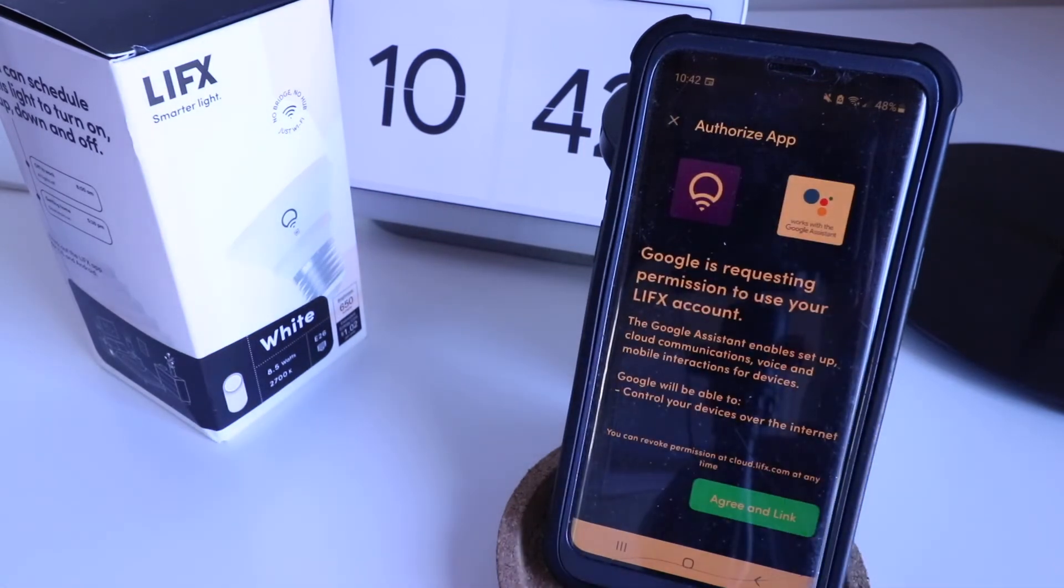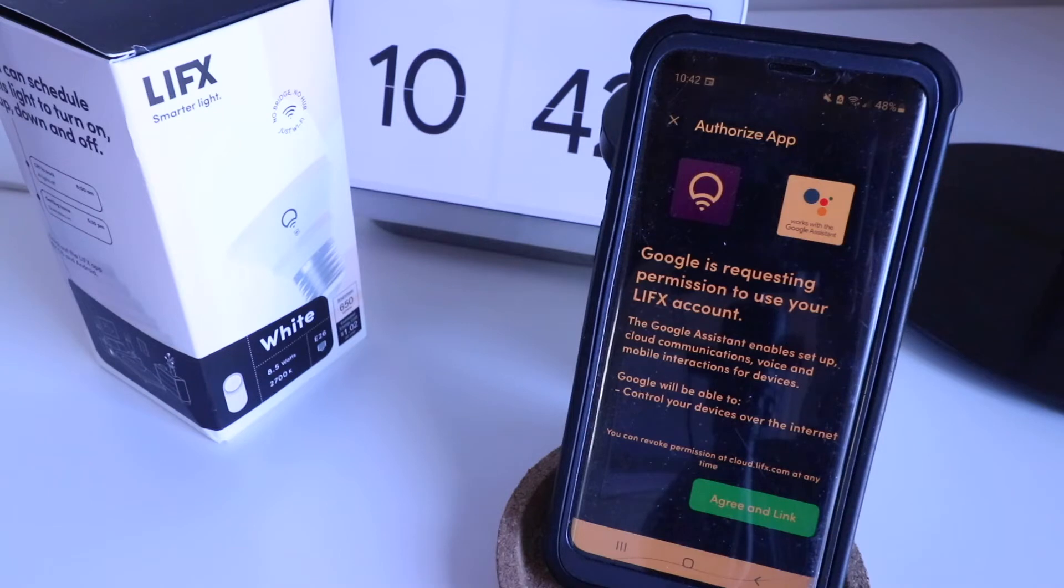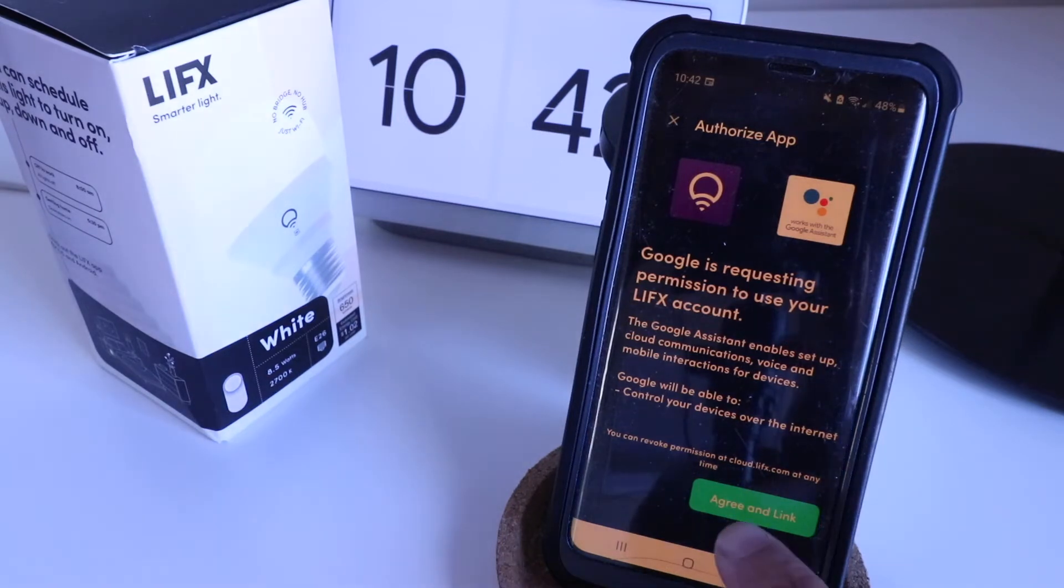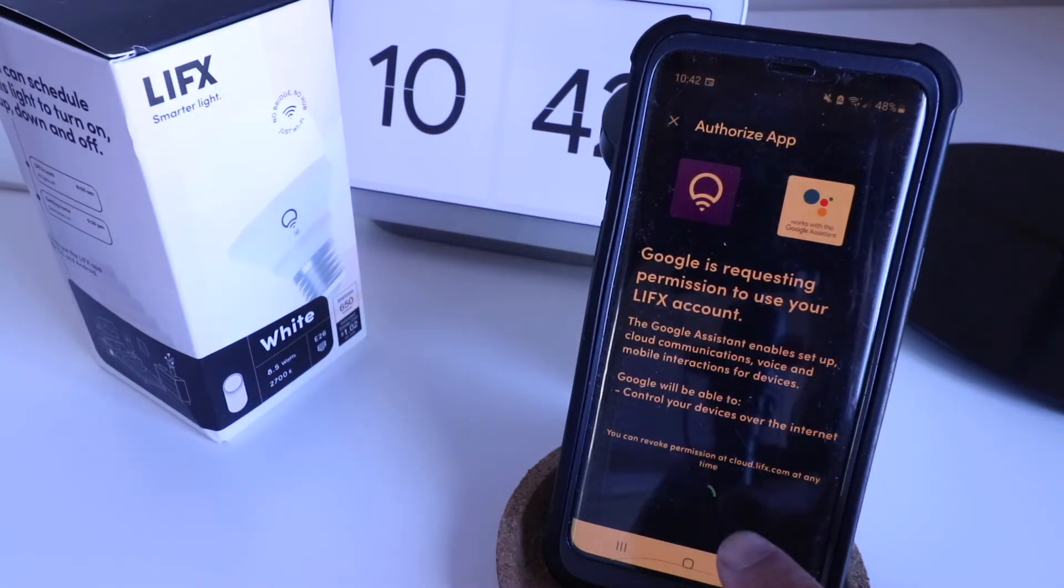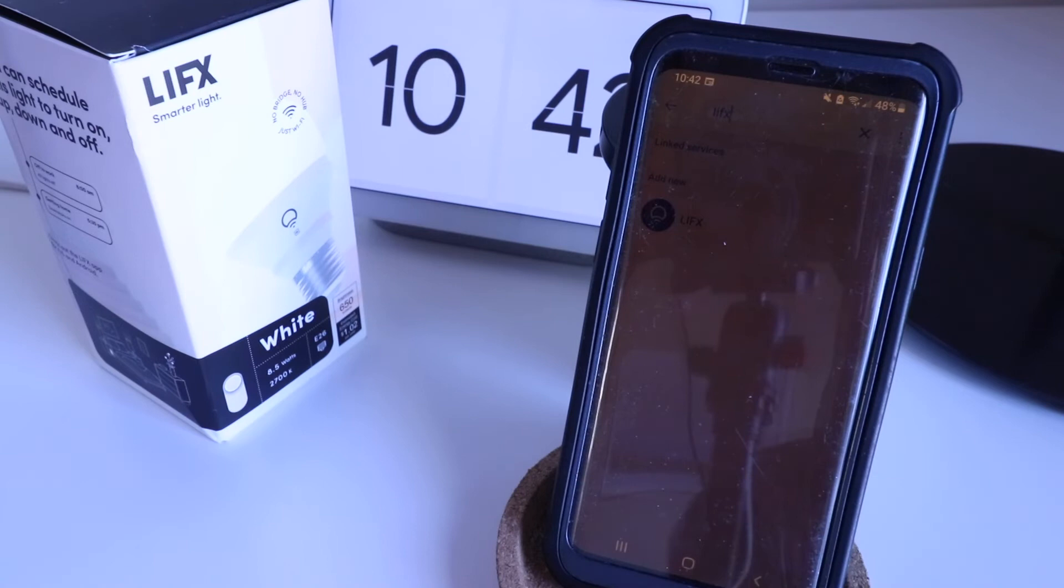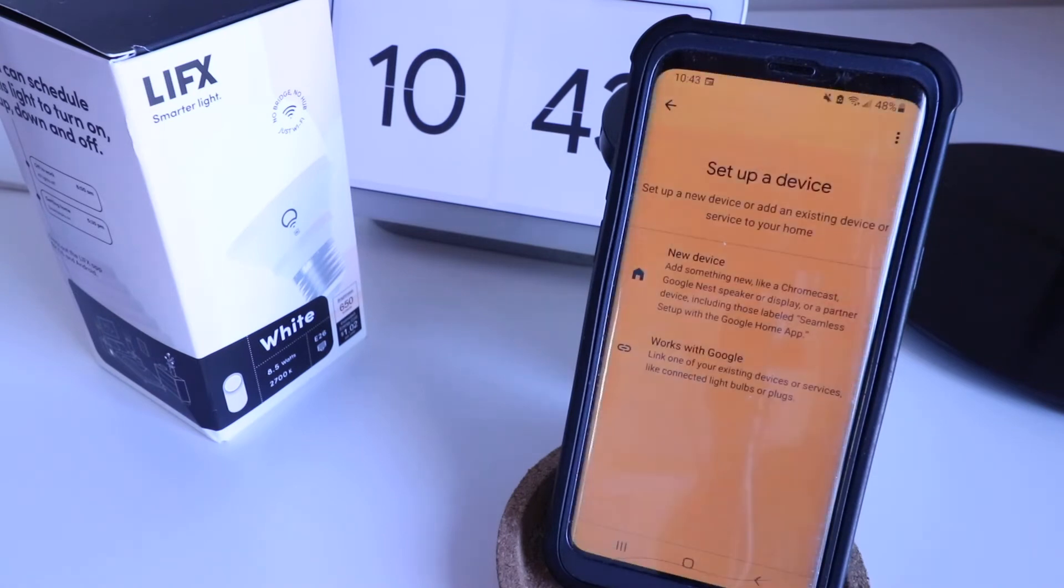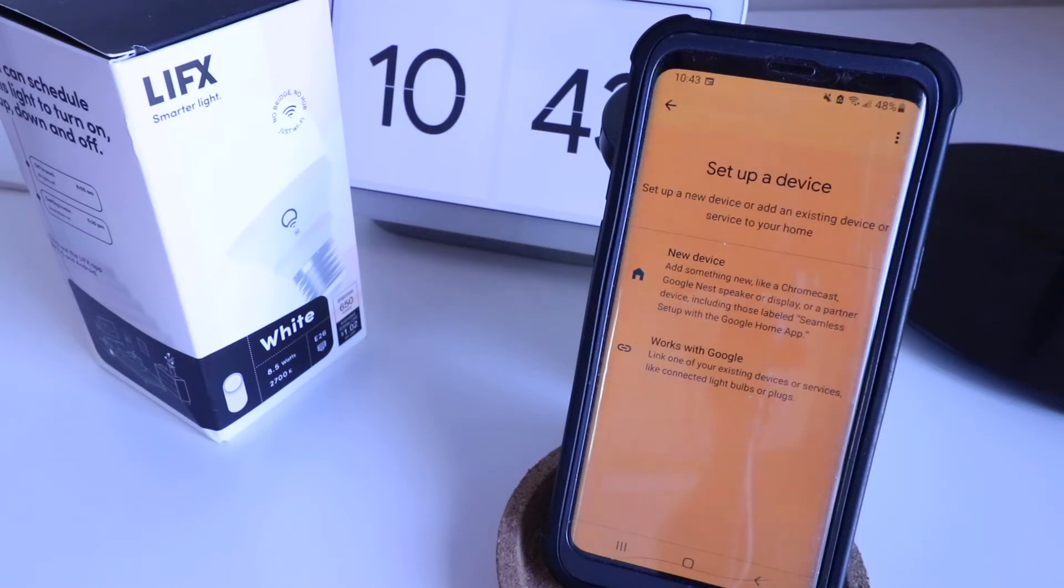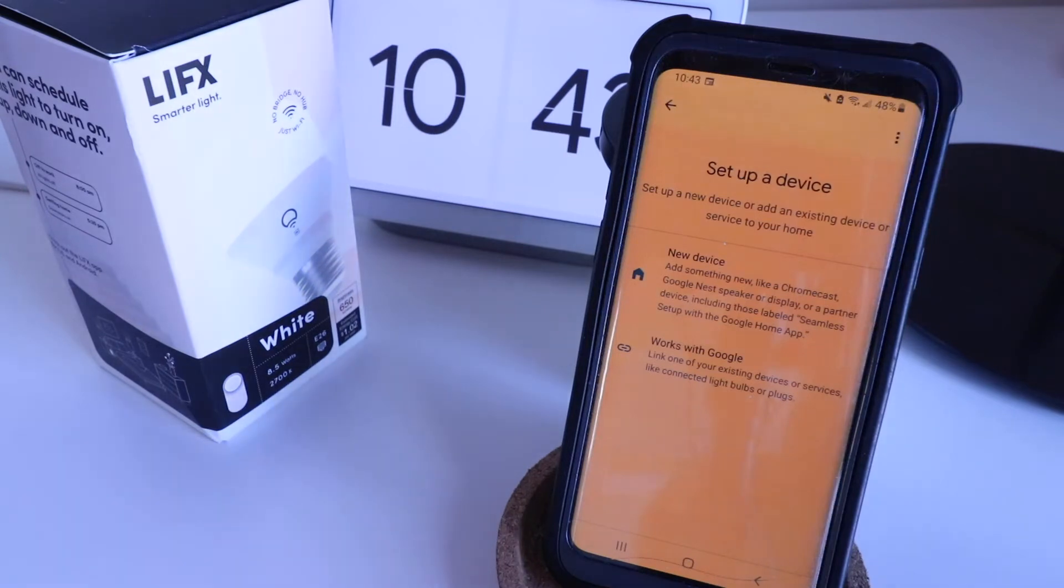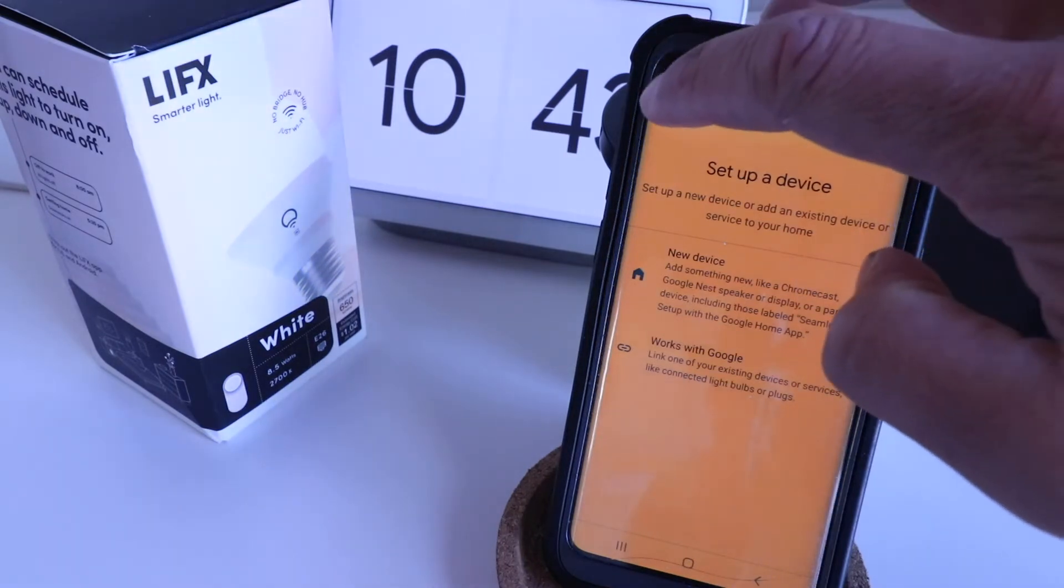It says, Google is requesting permission to use your LIFX account. We want to agree and link to this so that our devices will be connected. Since we have our LIFX app on the same device as our Google Home app, it will automatically set up once we click link devices.